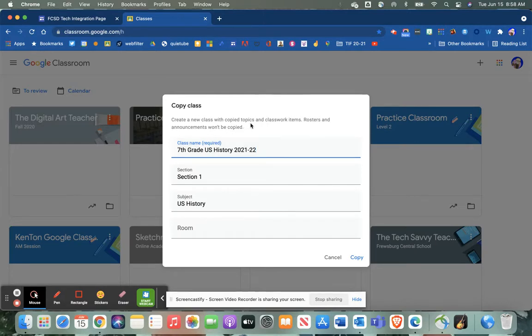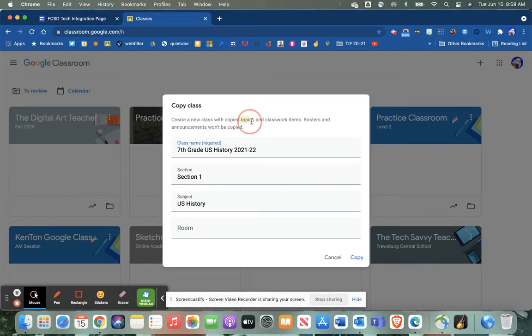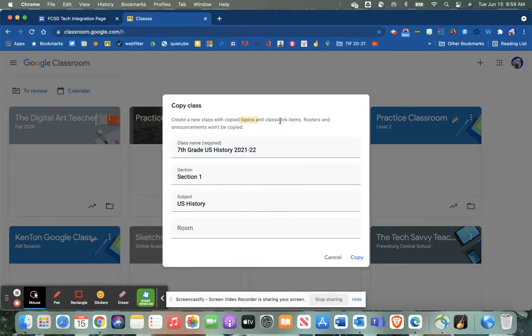Now why would you want to do that? Notice it's just gonna clear out your rosters and all the announcements that you made, but it will keep the topics that you use from throughout the year.